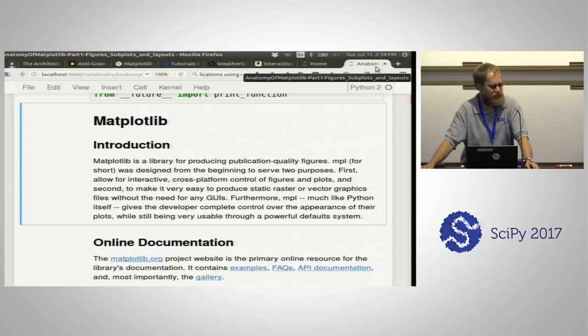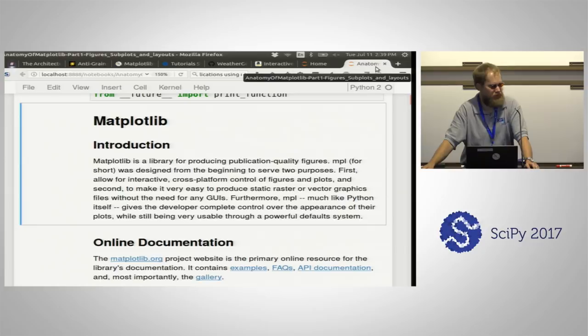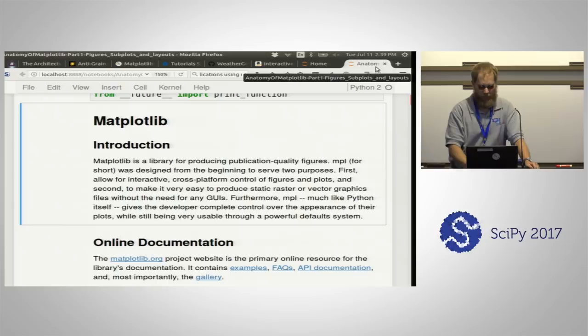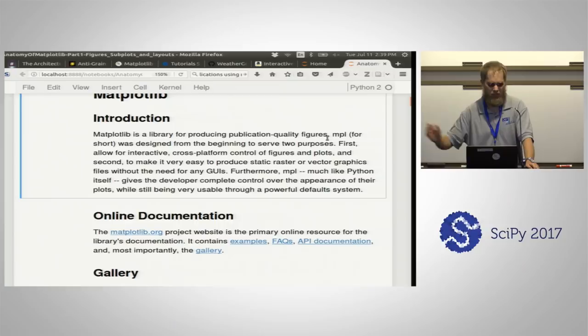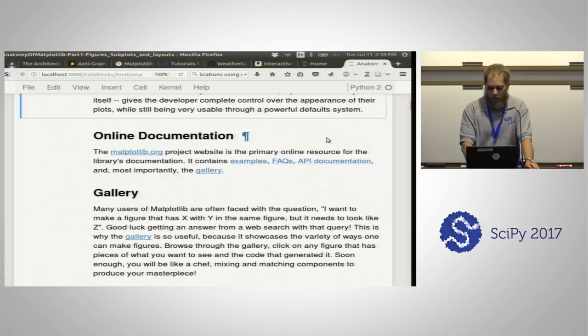Text rendering is also another very important aspect, because scientists need their text rendered perfectly since these figures go into publications such as Science and Nature. Matplotlib is one of the oldest SciPy packages out there — the only package I know of that's older is IPython.